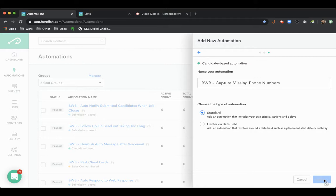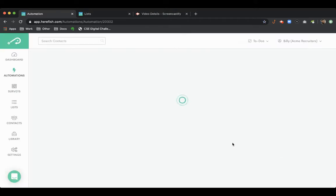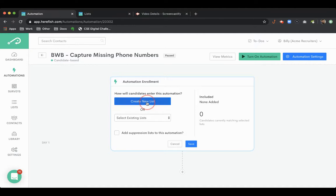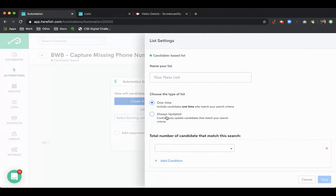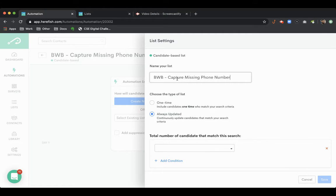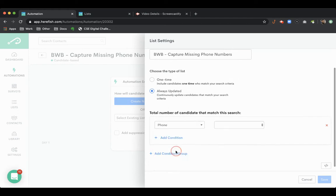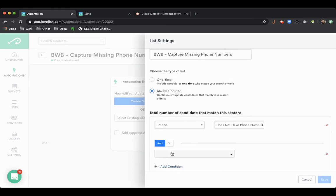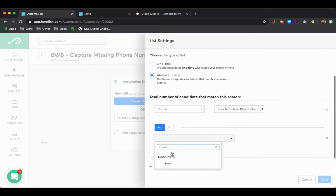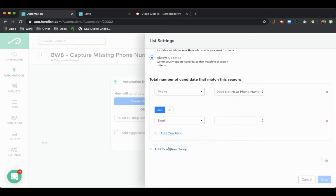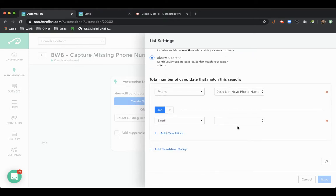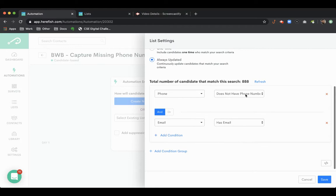It's going to be a standard type automation. Our list that we're going to build, we're just going to name it something similar. We're going to look for candidates that don't have phone numbers but have emails. So there's 888 in our little test database here that have emails but don't have phone numbers.